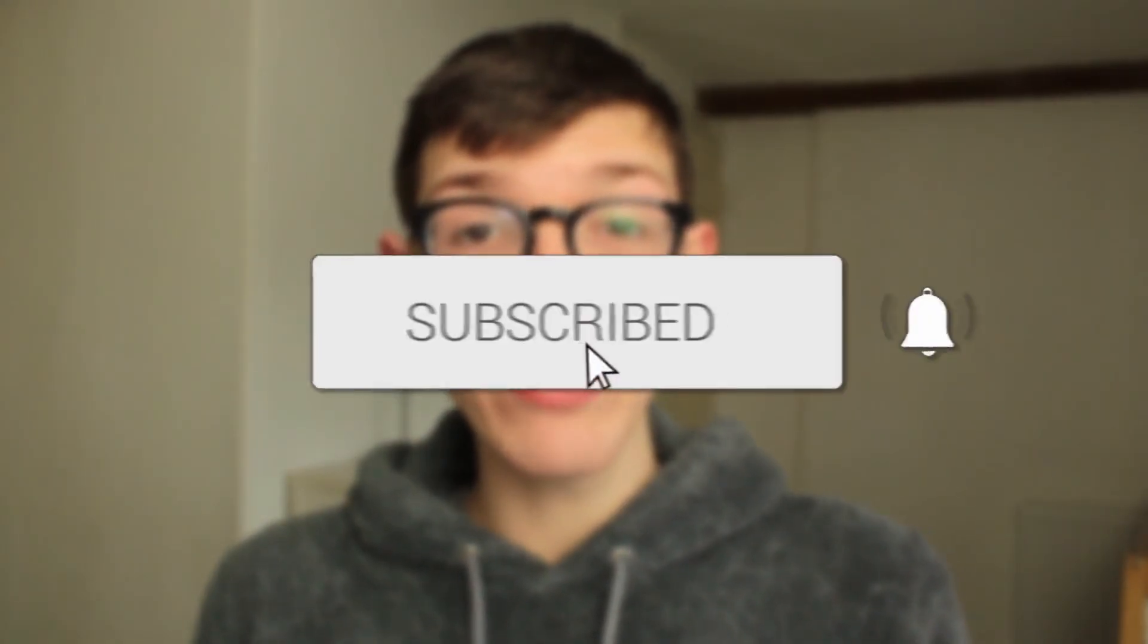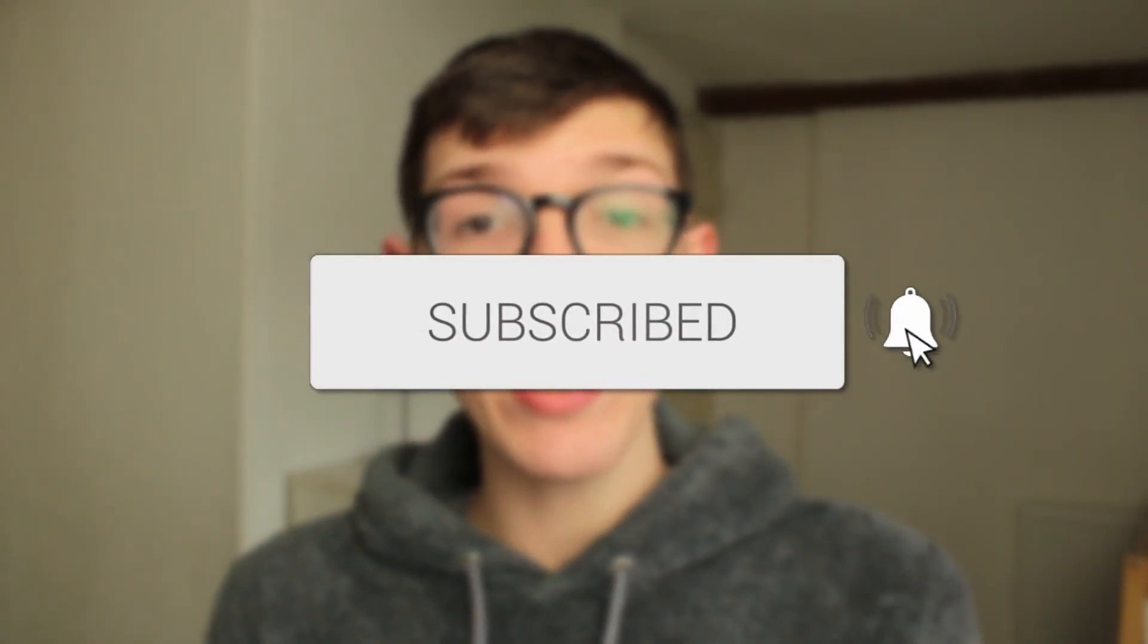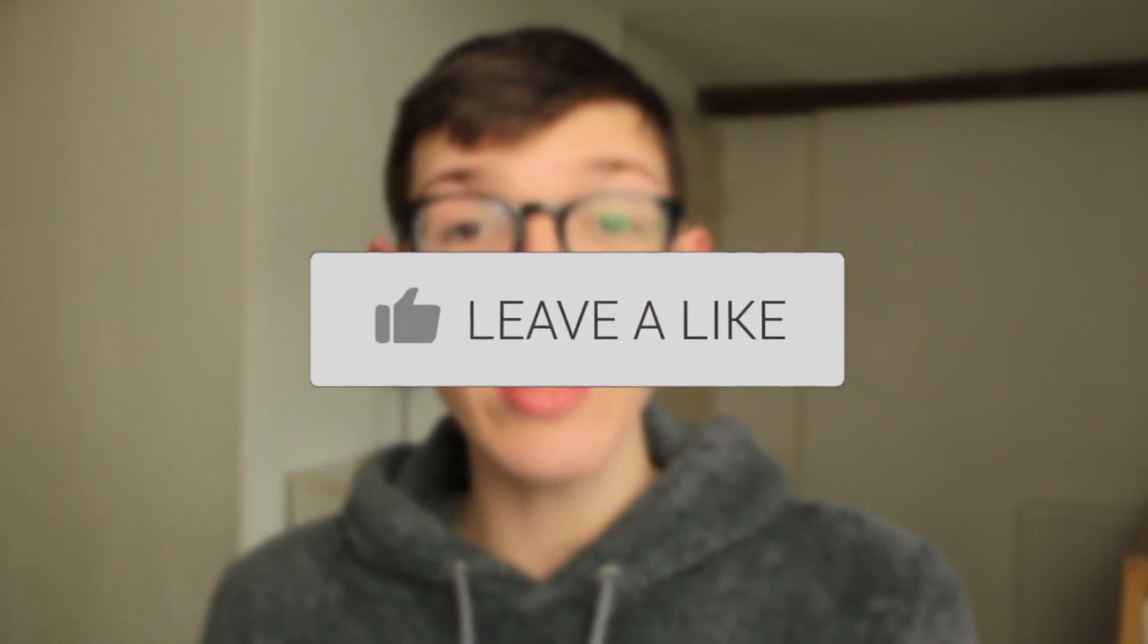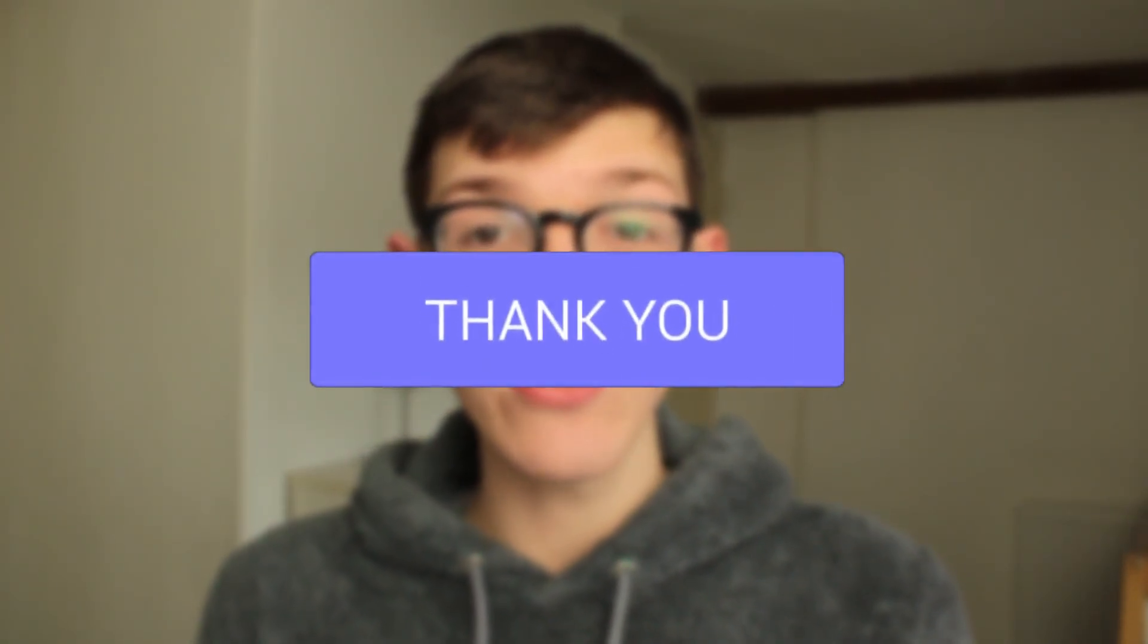In this video I'll show you how to remove parental controls on Epic Games. If you find this useful please consider subscribing and once you've done that please leave a like and let's get right into this.